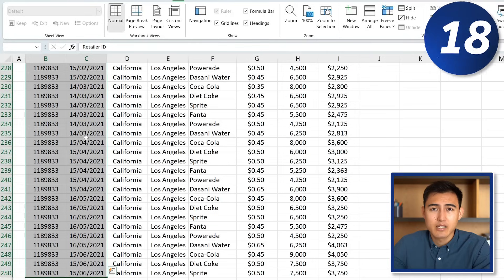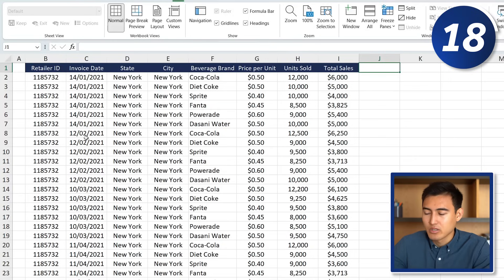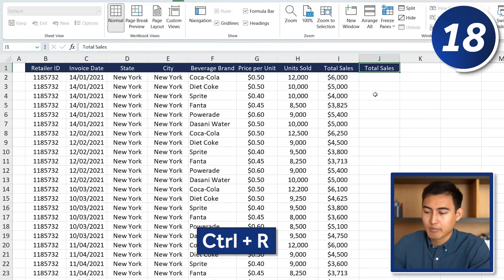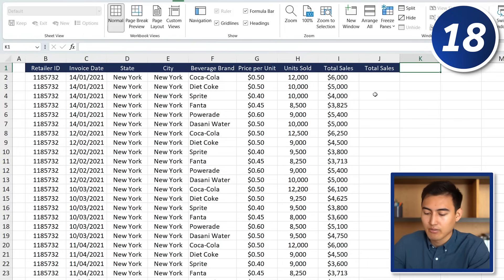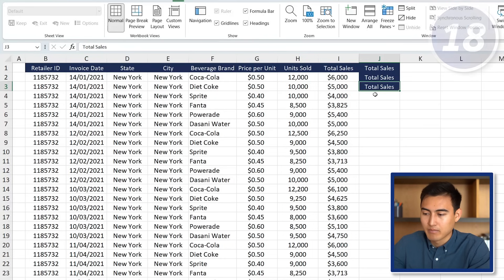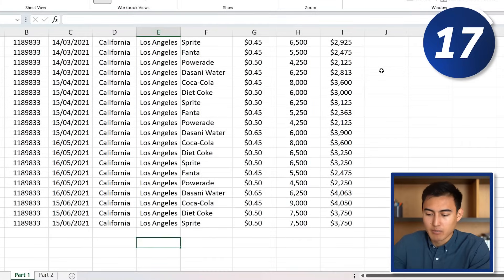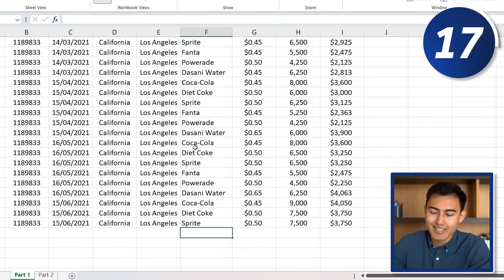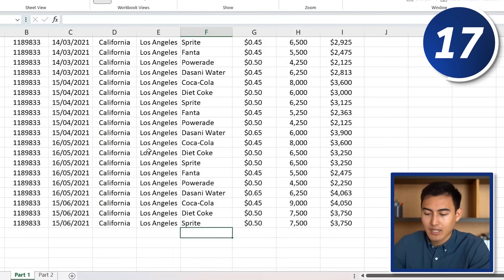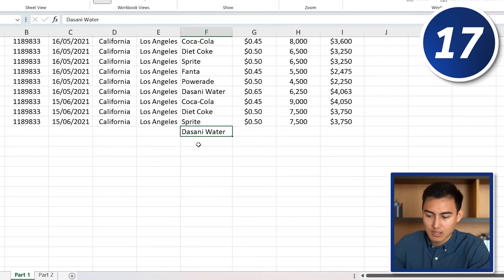Going back up with Ctrl+Up Arrow, at number 18 we have Ctrl+R, which copies what you had to the left. Similarly, Ctrl+D drags everything from above down one row. At number 17, going back down with Ctrl+Down Arrow, pressing Alt+Down Arrow shows a dropdown of all entries you already had above, so it's faster to paste from there.